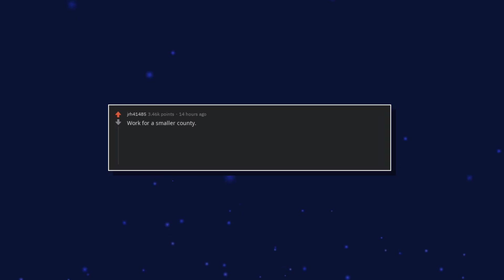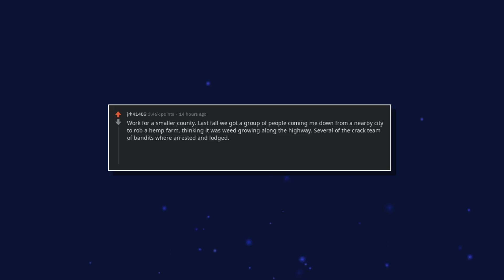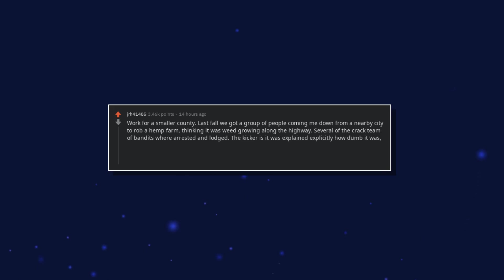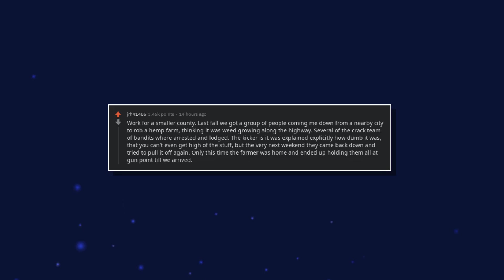Work for a smaller county. Last fall we got a group of people coming down from a nearby city to rob a hemp farm, thinking it was weed growing along the highway. Several of the crack team of bandits were arrested and lodged. The kicker is it was explained explicitly how dumb it was, that you can't even get high off the stuff, but the very next weekend they came back down and tried to pull it off again. Only this time the farmer was home and ended up holding them all at gunpoint till we arrived.